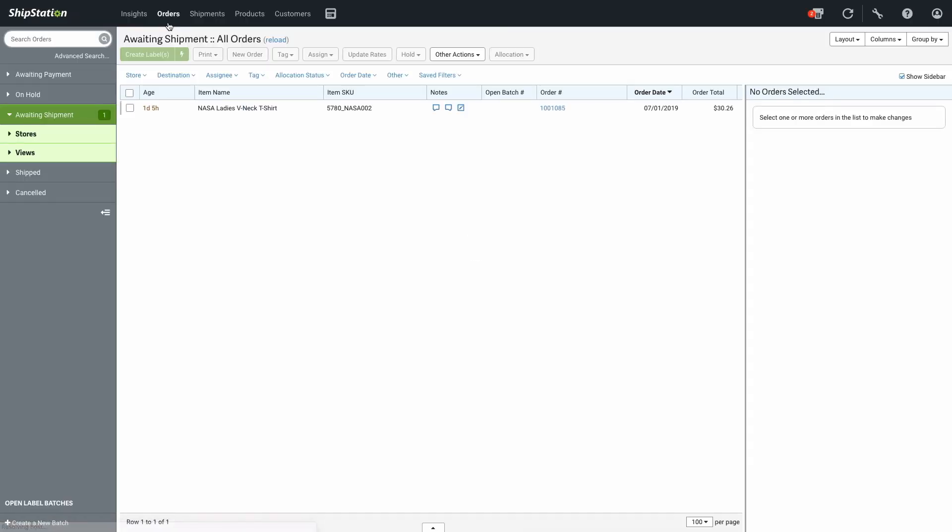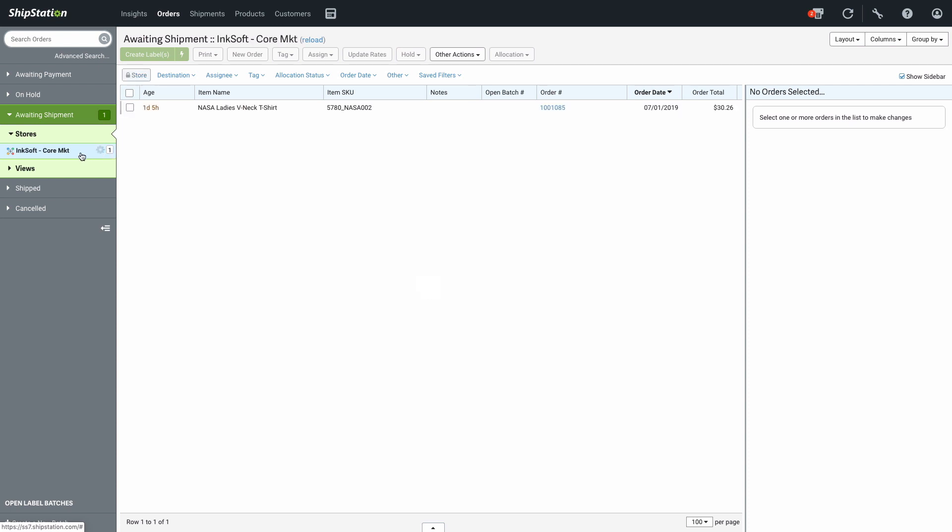Here on this page, you can see the Awaiting Shipment Area with a list of your stores or marketplaces and how many orders are in each one. Click on your Inksoft store to only see those orders in the main window.